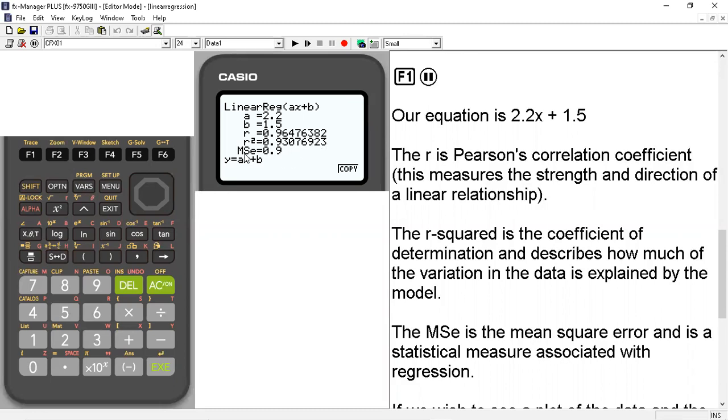The MSE, this is the mean square error. And this is usually something reserved for a more statistical analysis when performing linear regression. So we'll reserve that for a more statistical conversation.